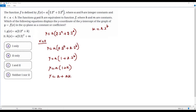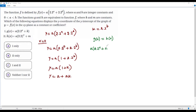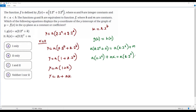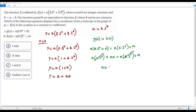Since g and h are both equivalent to f, g(x) and h(x) are equal to each other. Setting g(x) = h(x): a times 2.2^x + k equals a times 2.2^x + m. Distributing a gives a·2.2^x + ak = a·2.2^x + m. Since a·2.2^x appears on both sides, subtracting it from both sides gives ak = m. So m = ak, and we can substitute m for ak to get y = a + m.